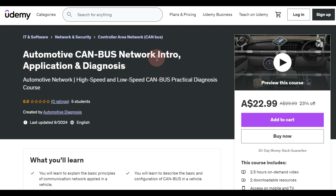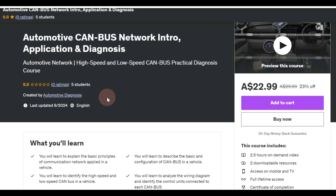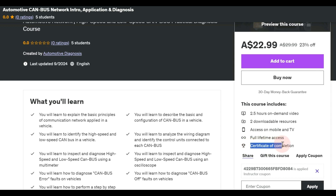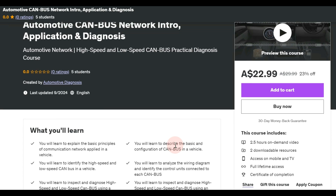Our online course for CAN bus network introduction, application, and diagnosis is now available on Udemy. I've put the link in the description. This course is going to be two and a half hours. After enrolling, you will have full lifetime access to the content and you will get a certificate of completion at the end of the course.